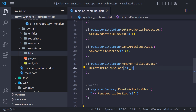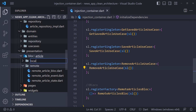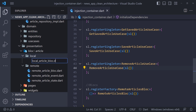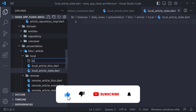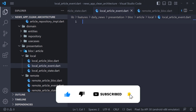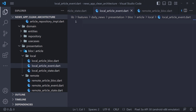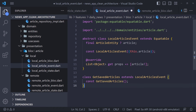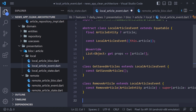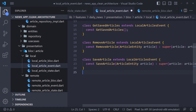In the previous video, we added the database methods to the layers and created their use cases. In this video, we want to use these use cases to save the article in the database, delete it, and display the articles we saved. The first thing is to create the local bloc — we create a folder called local, then create bloc, state, and event files. We have three events: GetSavedArticle, RemoveArticle, and SaveArticle. We define an abstract class called LocalArticlesEvent, which has ArticleEntity in the constructor. Now we define three event classes extending LocalArticlesEvent.